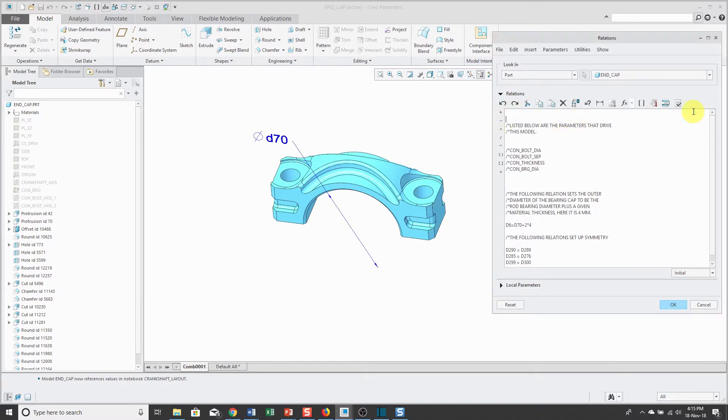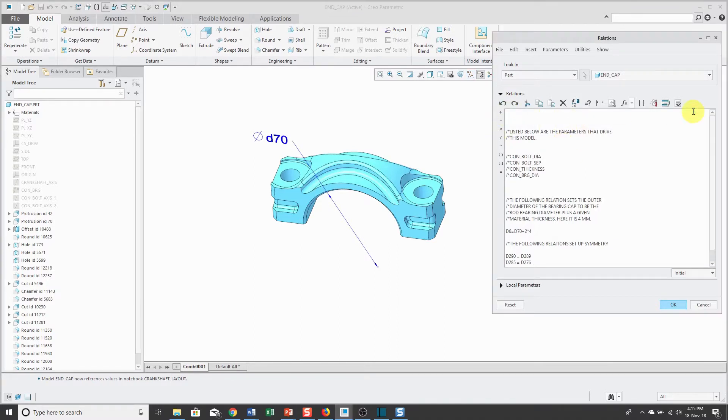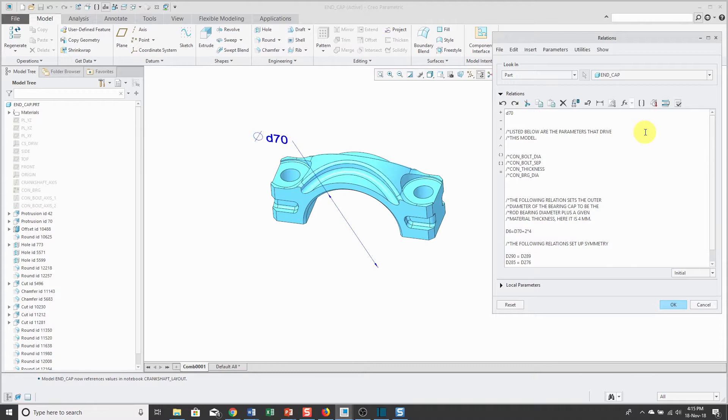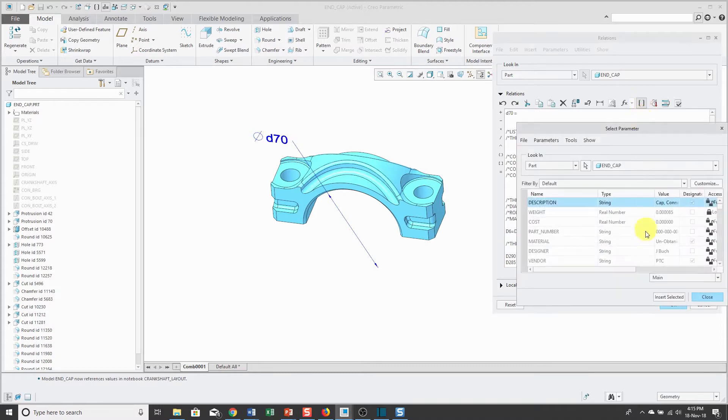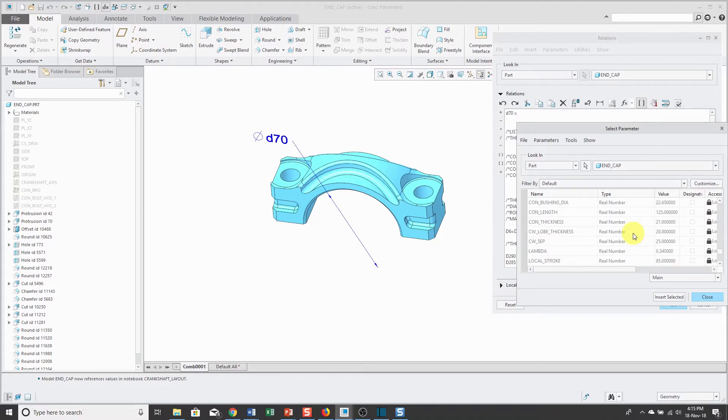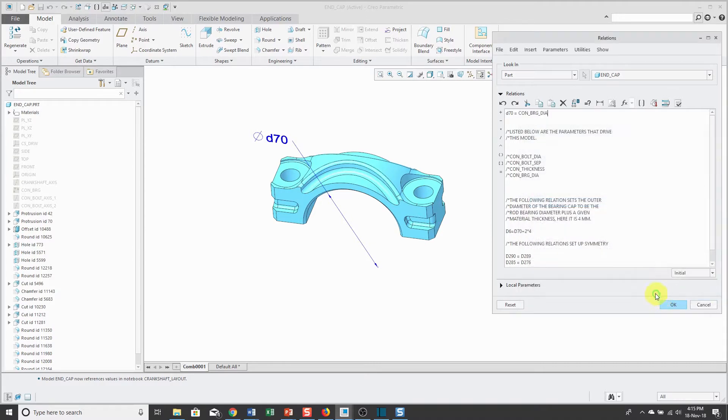This time, for expediency, I'm going to skip writing my comment line. The dimension is going to be equal to. Insert selected. You can type it manually if you happen to know the name. This way I can make sure I'm not accidentally going to mistype it.